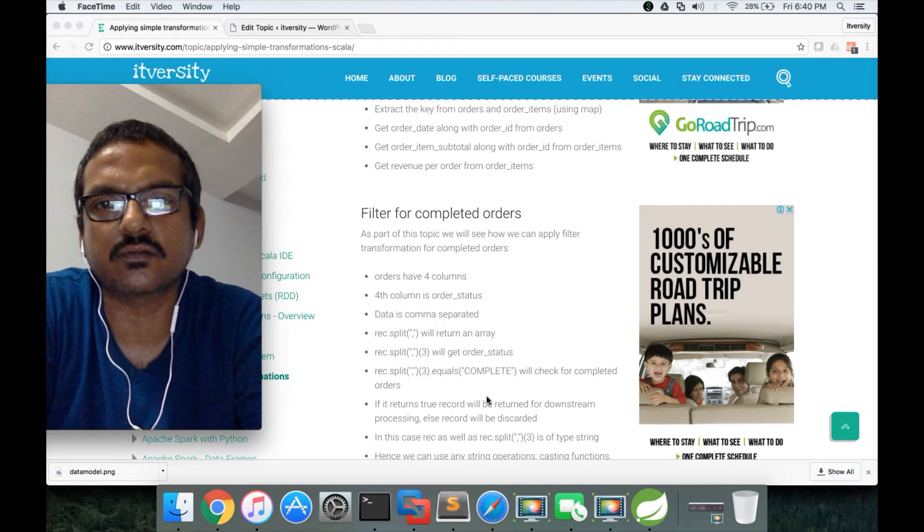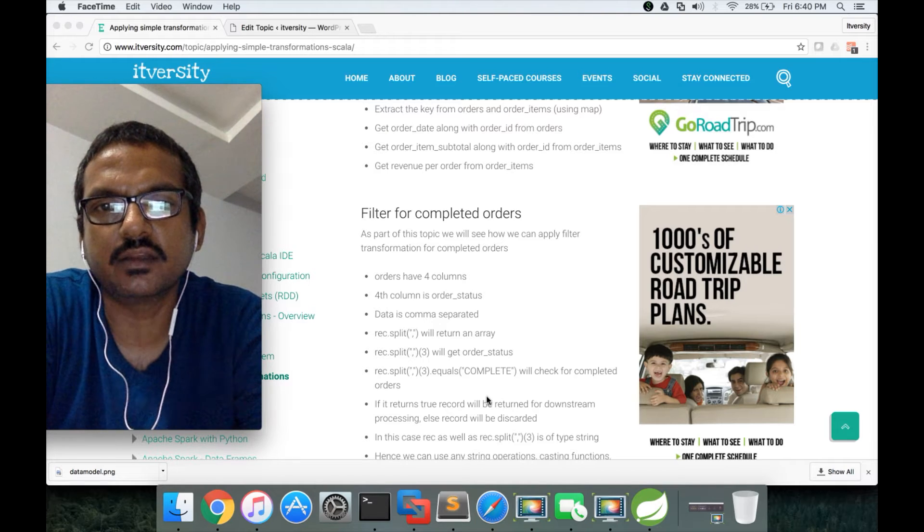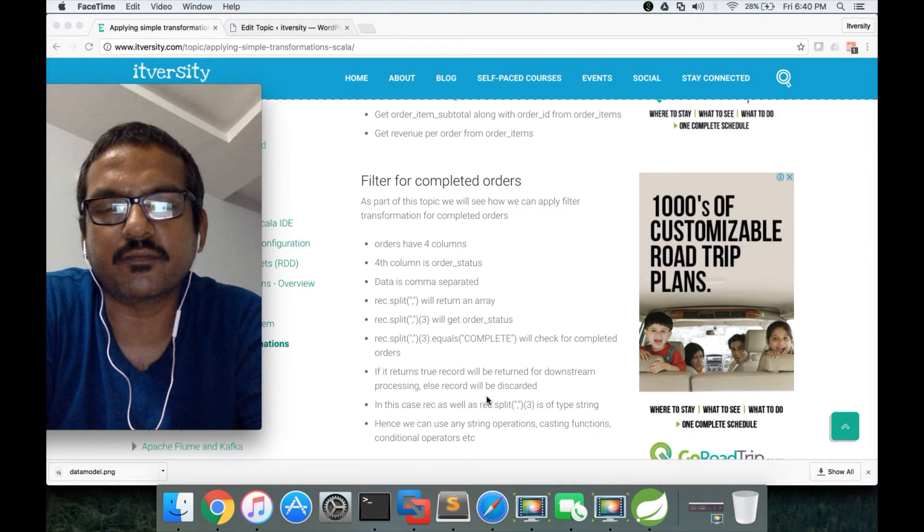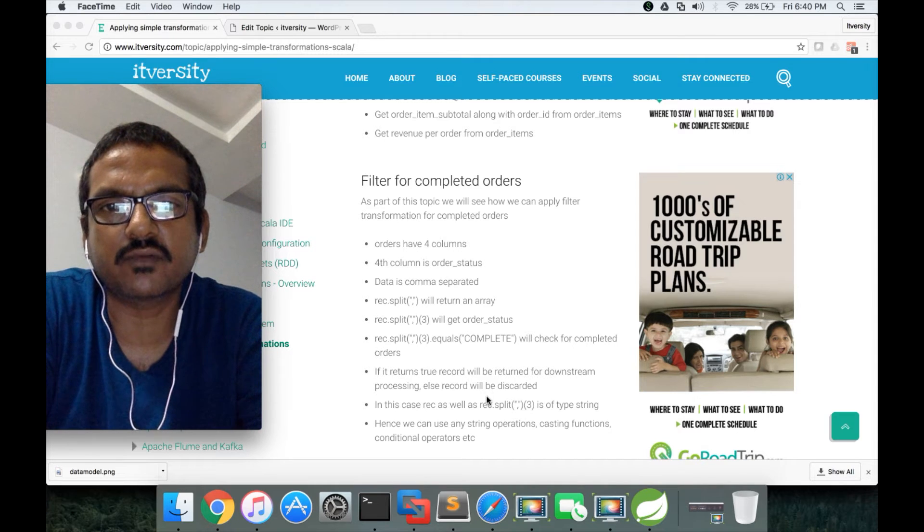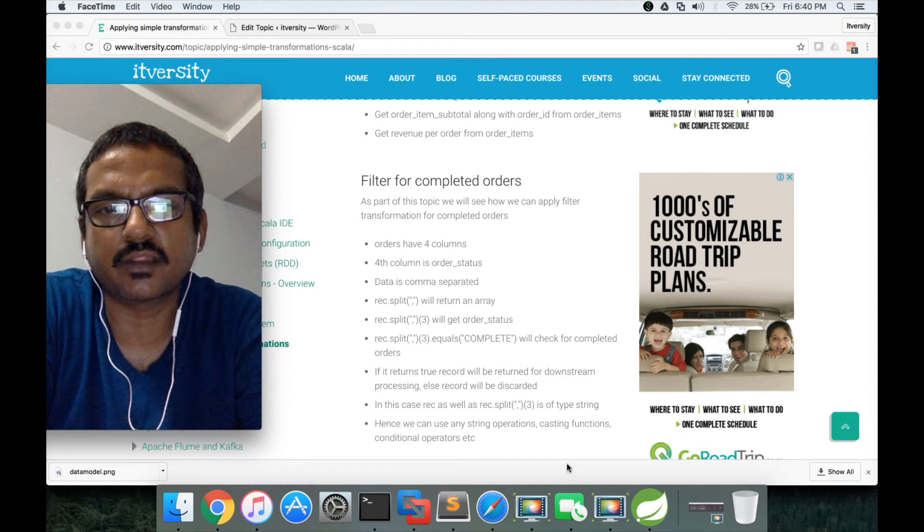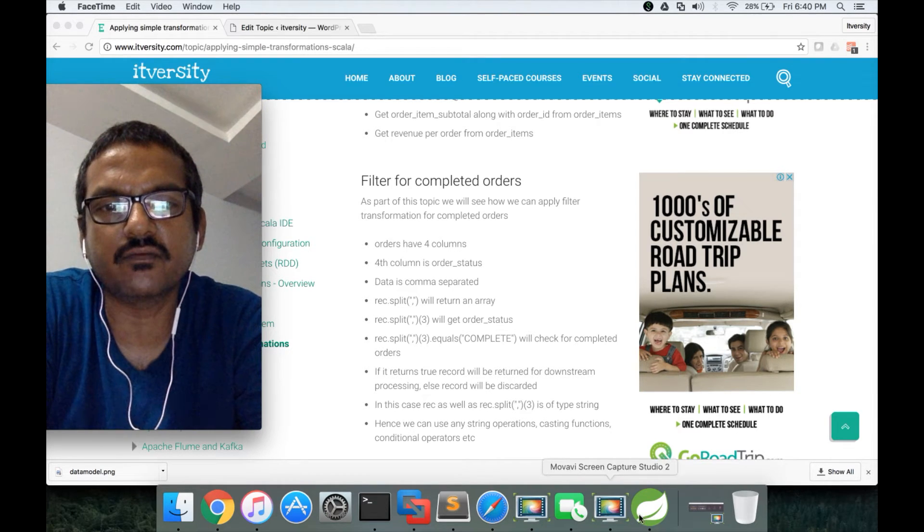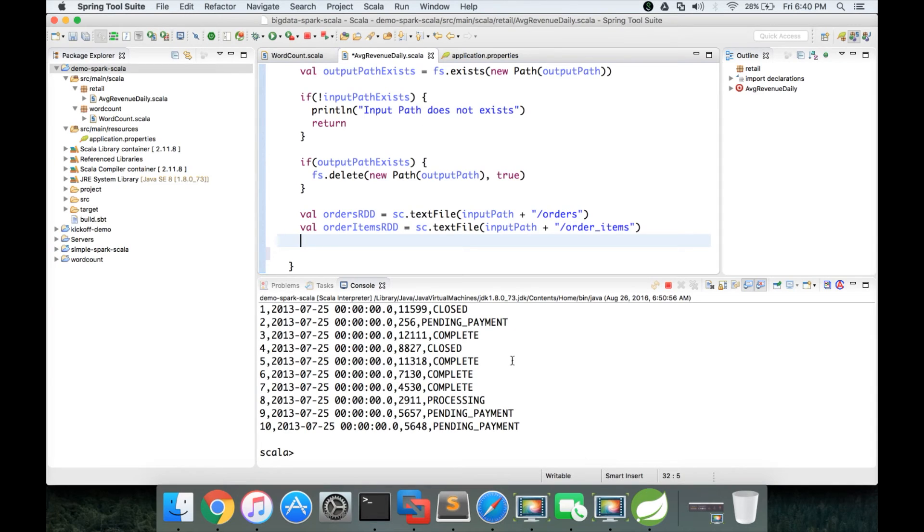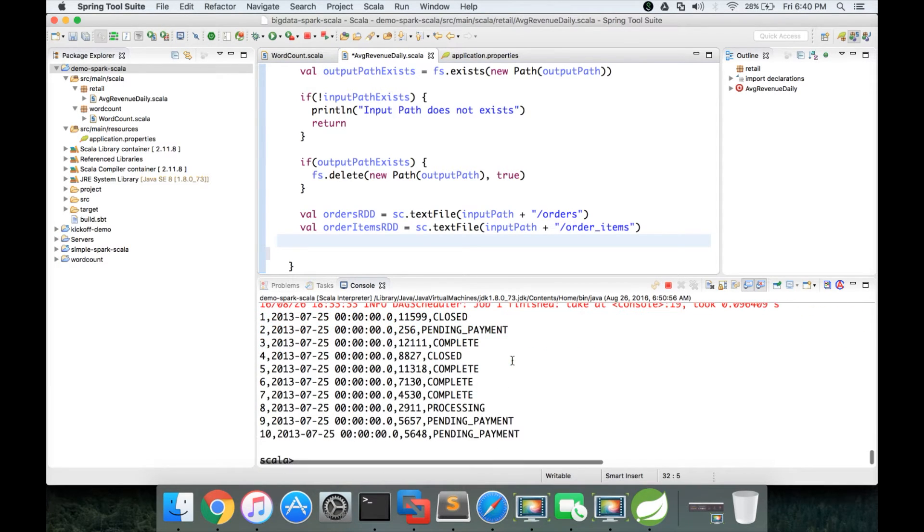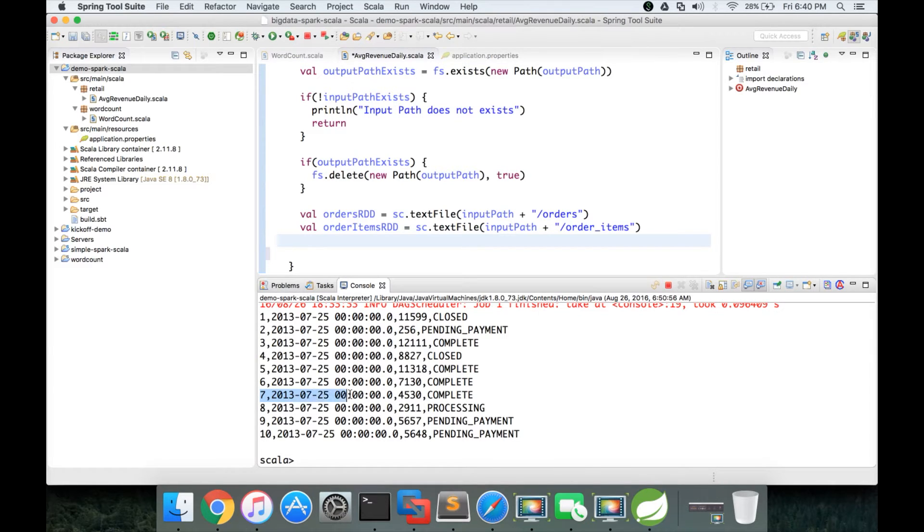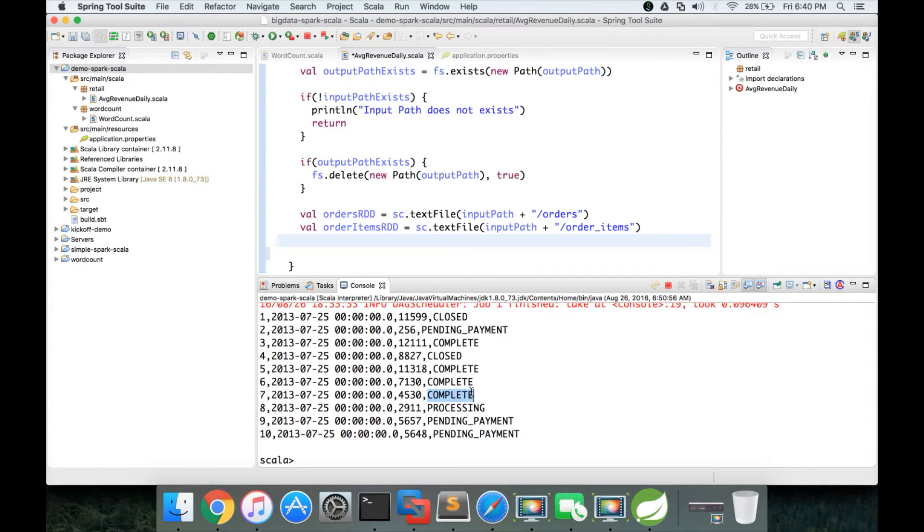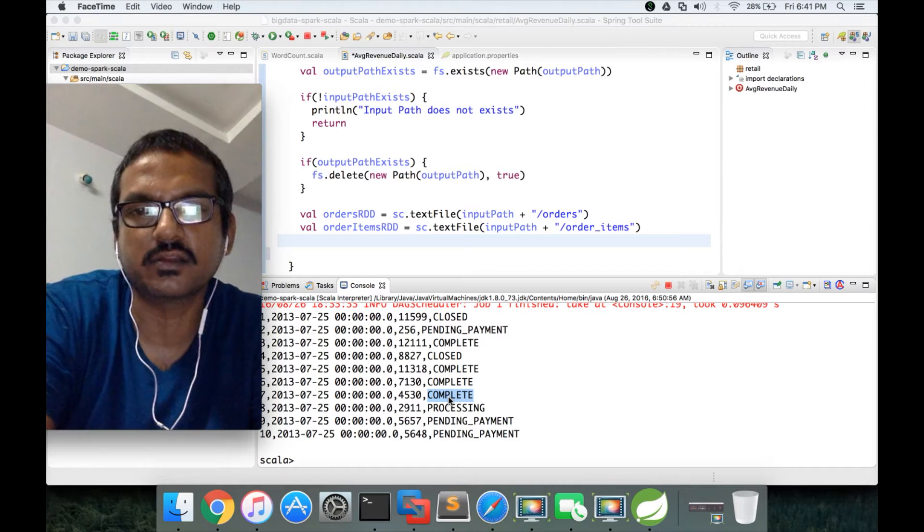It's pretty straightforward to implement. But before implementing it, we need to understand the data. When we read data from orders, we previewed the data and determined that orders have four columns. The first one is order ID, second one is order date, third one is order customer ID, and fourth one is order status.